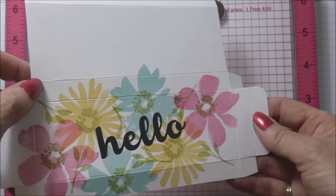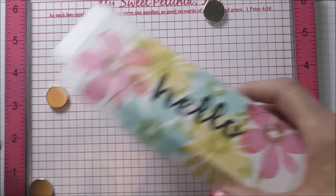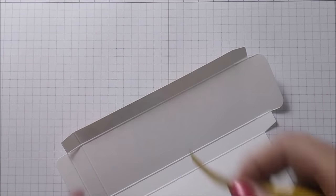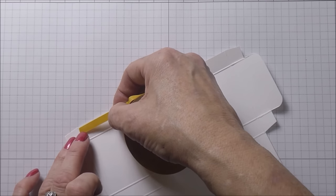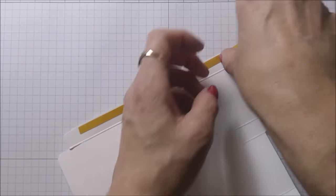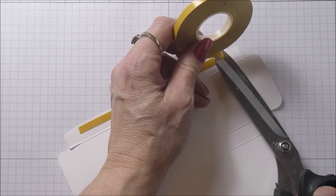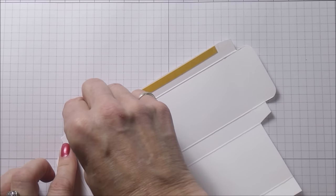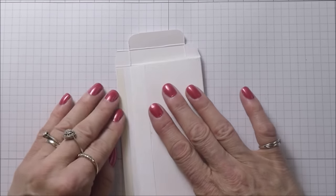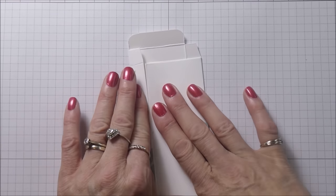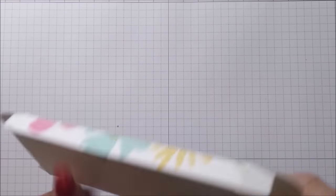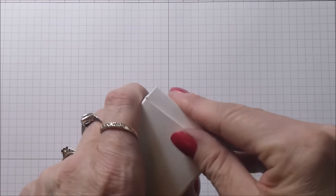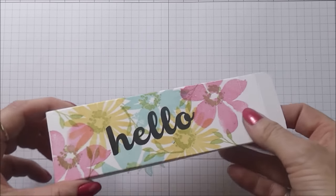There we go, that's the stamping done, so I'm just going to stick the box together now. To do that, I'm just going to take some double-sided tape. Bring this over and pop this down, and then just tuck those in and push my box in like that.